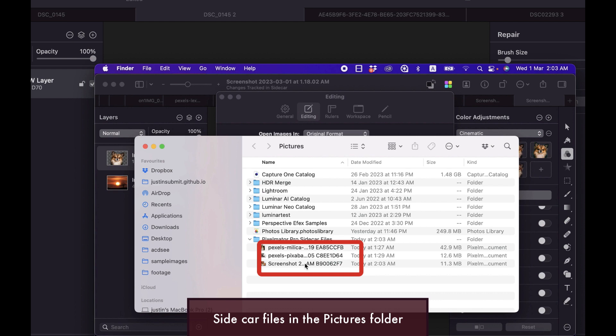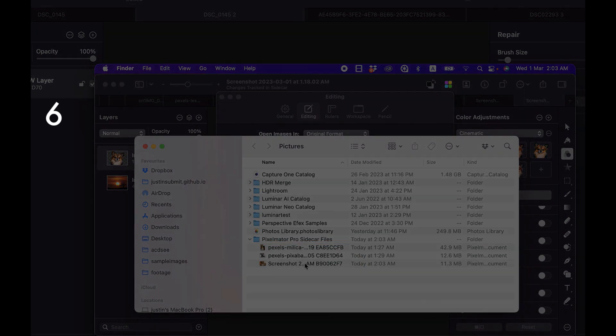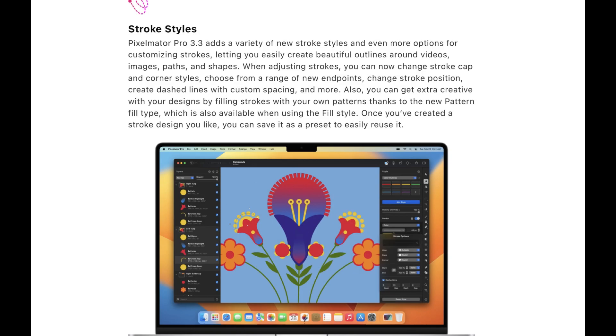The sixth improvement is stroke styles. Pixelmator improves stroke styles, which allows you to create beautiful outlines around images, video paths, and shapes using a variety of new stroke styles and more options for customizing strokes.